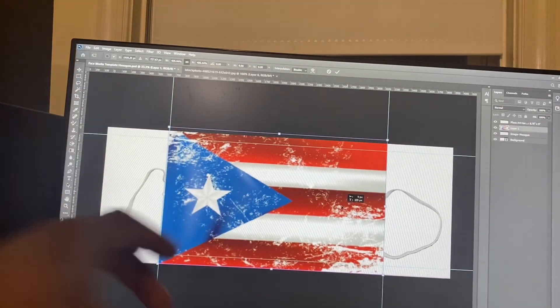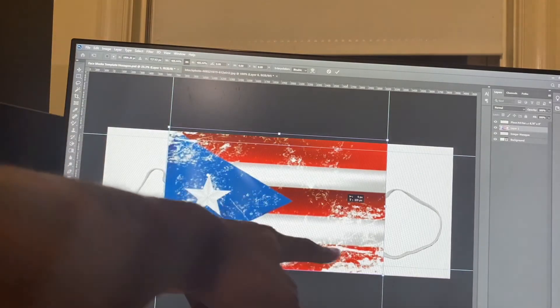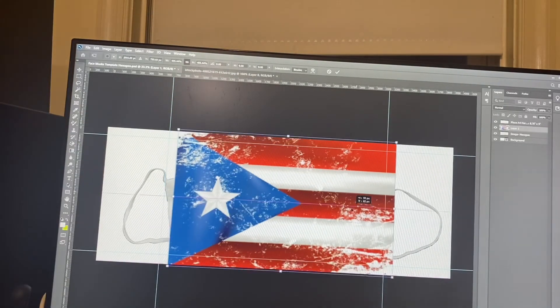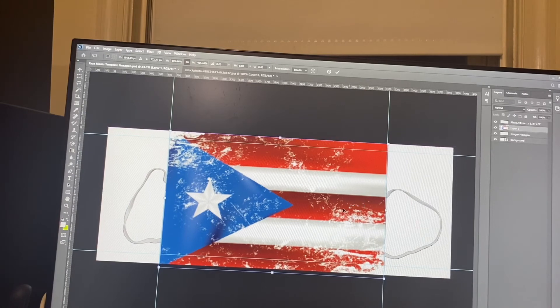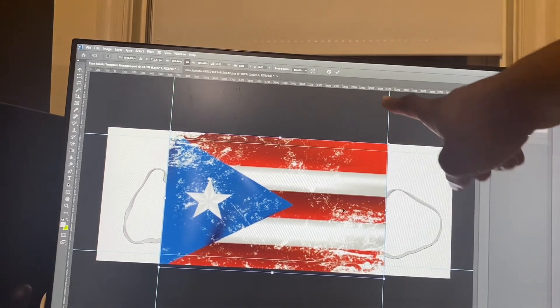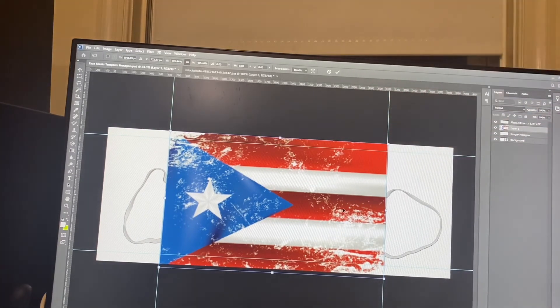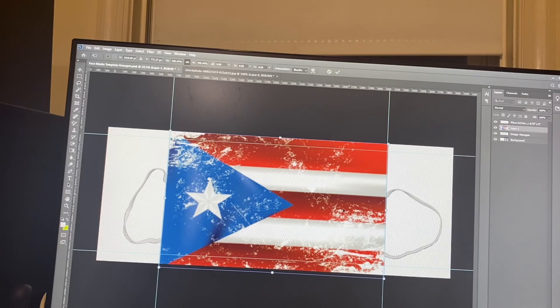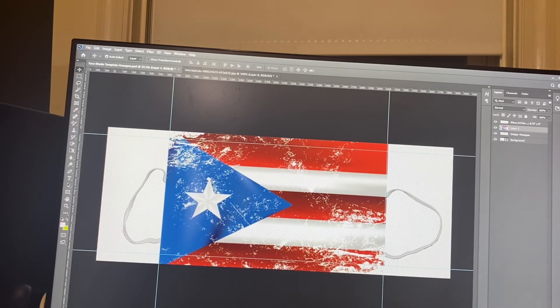That's very important because when you go to sublimate, you don't want those empty spots coming up in white. So you want to make sure you got your artwork all over it. And from here, we can hit this checkmark up here. Or we can hit enter. Hit enter.